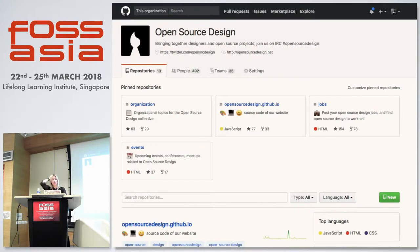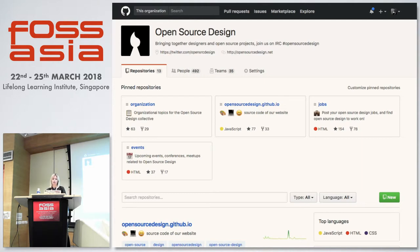Of course we are on GitHub. We not only maintain our website there but also teach designers about Git, version control, and so on. I believe that one day there will be a version control system for design work.